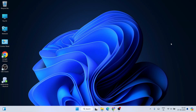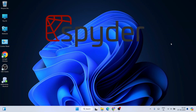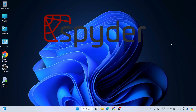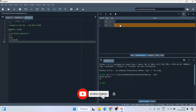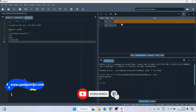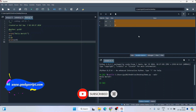Hello everyone and welcome to Geeky Script. Today I'm going to show you how to install the latest version of Spyder — that is Spyder version 6 — on the Windows operating system. After that I'm also going to show you how you can easily use Spyder IDE for writing Python programs, so watch the video till the end.